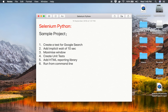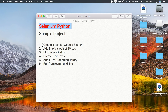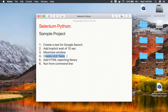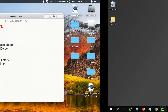Hello and welcome to this session. We are going to create a very simple and small sample project in Selenium Python. We will create a test for Google search, use implicit wait for 10 seconds, maximize the window, create unit tests using PyUnit, add an HTML reporting library to generate HTML reports, and finally run everything from the command line.